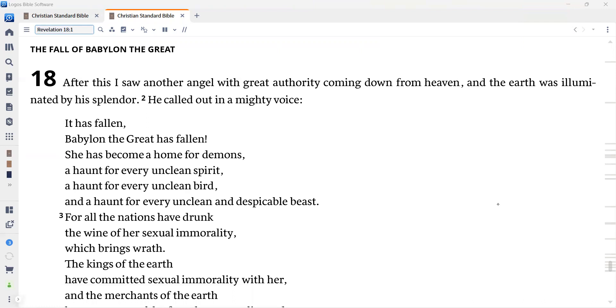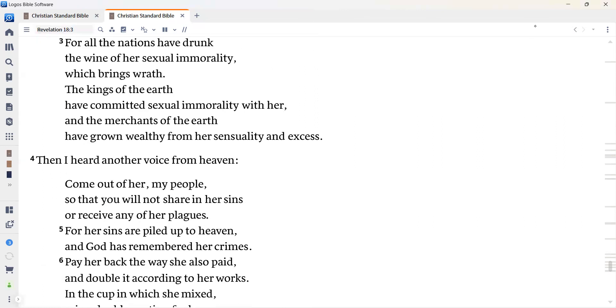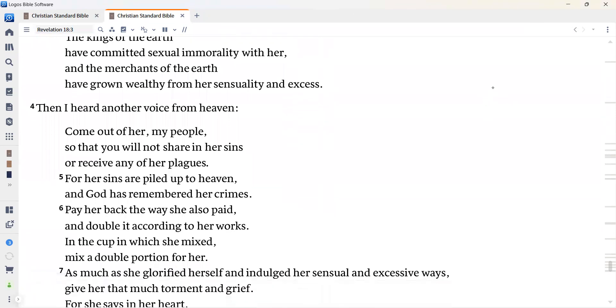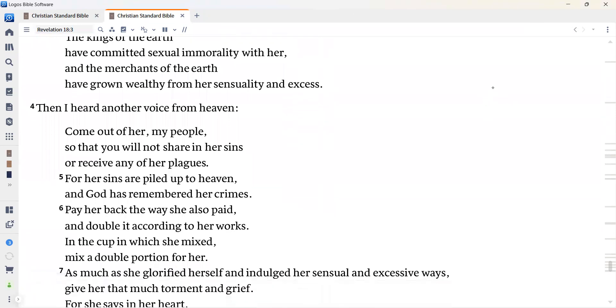After this, I saw another angel with great authority coming down from heaven, and the earth was illuminated by his splendor. He called out in a mighty voice, It has fallen. Babylon the Great has fallen. She has become a home for demons, a haunt for every unclean spirit, a haunt for every unclean bird, and a haunt for every unclean and despicable beast. For all the nations have drunk the wine of her sexual immorality, which brings wrath. The kings of the earth have committed sexual immorality with her, and the merchants of the earth have grown wealthy from her sensuality and excess.